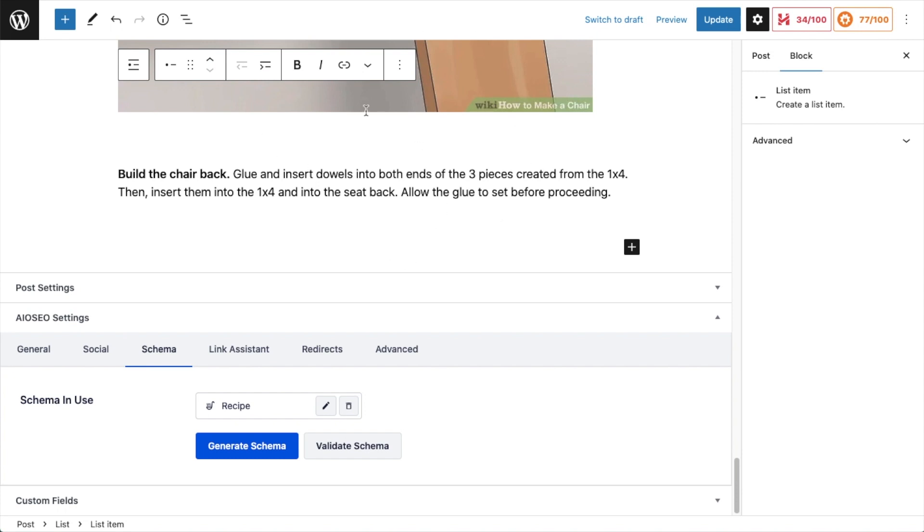So schema exists in the code of the page. You're not going to see anything on your page, but it communicates extra information to Google which can appear in the search results and give you a rich snippet in the search results, which is extremely valuable because it can get a lot higher click-through rate than a standard search engine result listing.